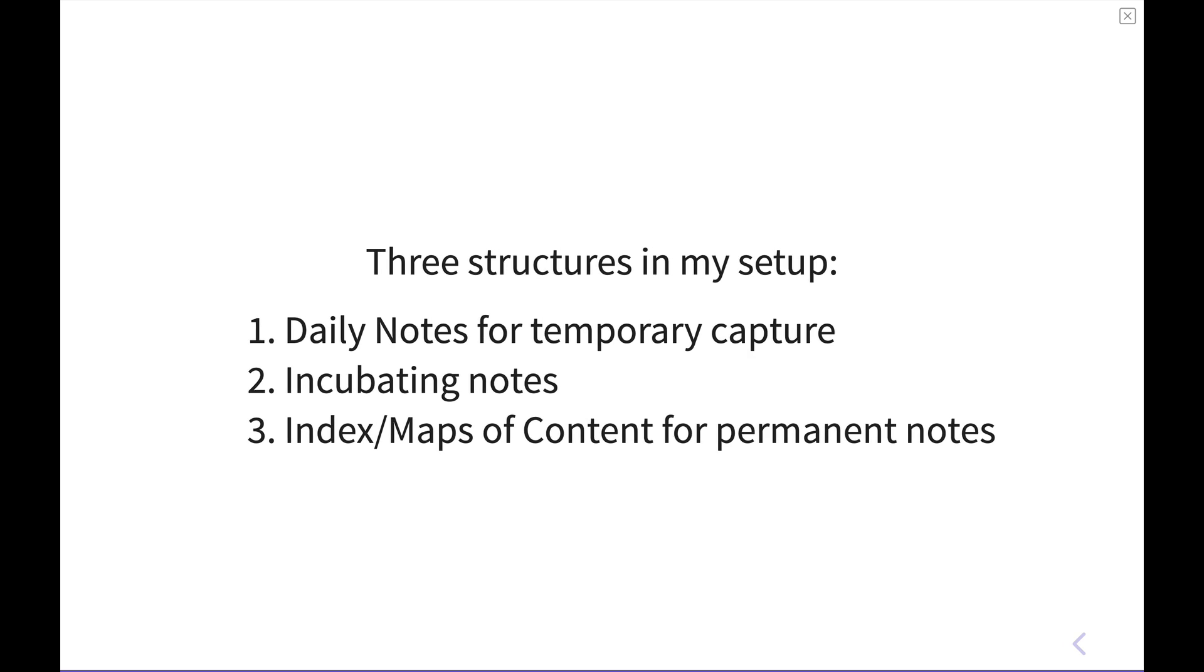So to foster this workflow in my Obsidian setup, I have three basic structures in my setup. One, I'm using the daily notes plugin, and I'm using the daily note in particular for a temporary capture spot. These are the areas where I am capturing ideas and thoughts and tasks and the like on a day-to-day basis, but I'm also linking pages off of those, say, if I am taking some literature notes off a book I'm reading or a video I'm watching, so on and so forth.